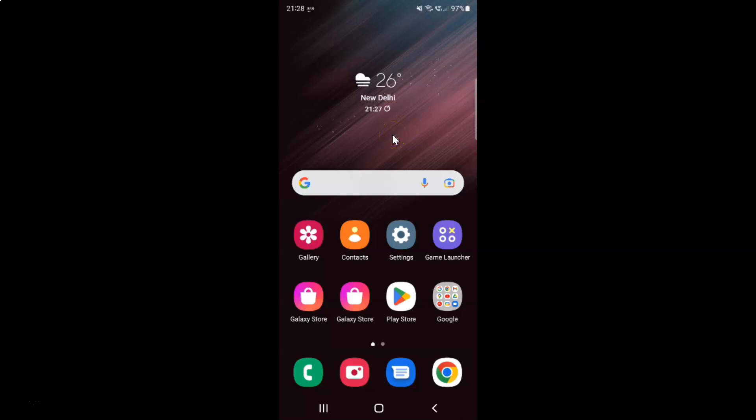First of all you have to open your settings app. Here is my settings app. Let me tap on it to open it.